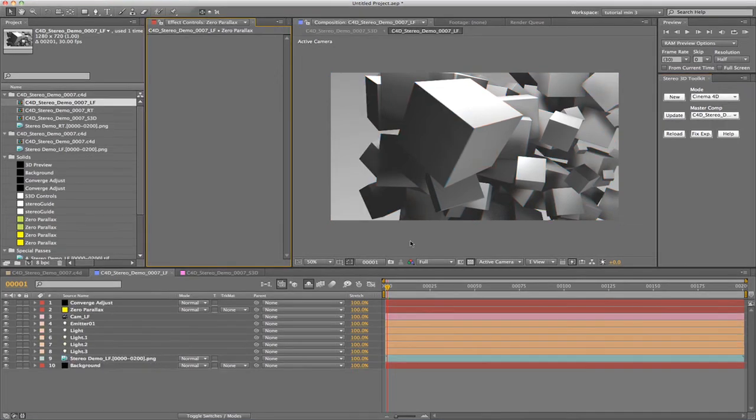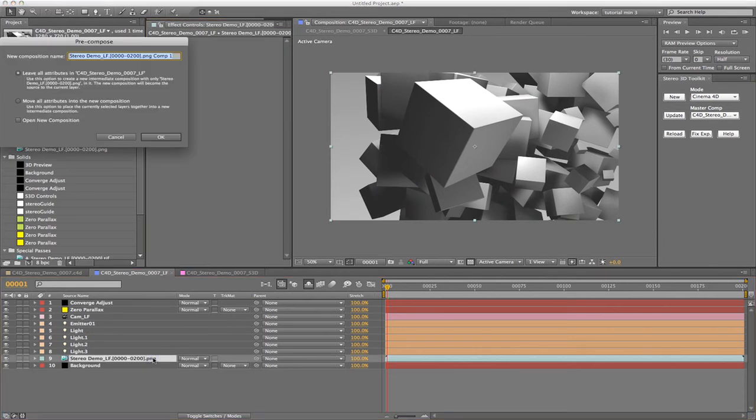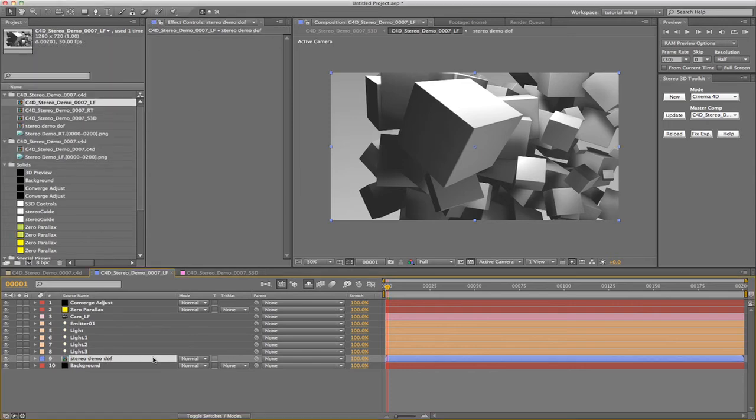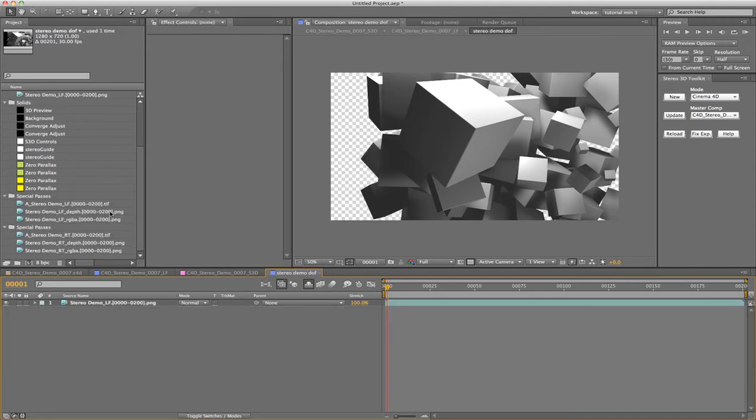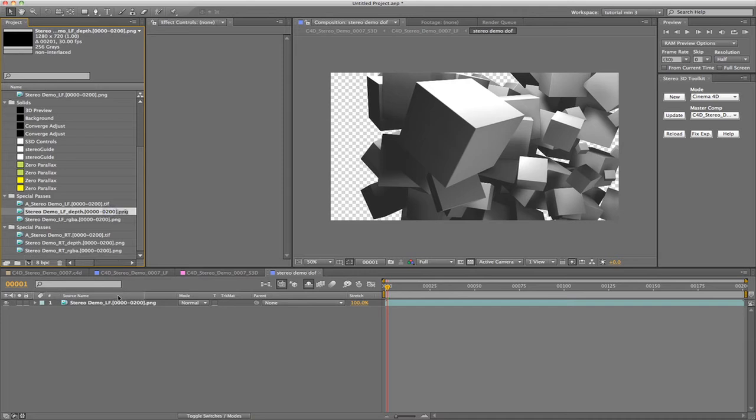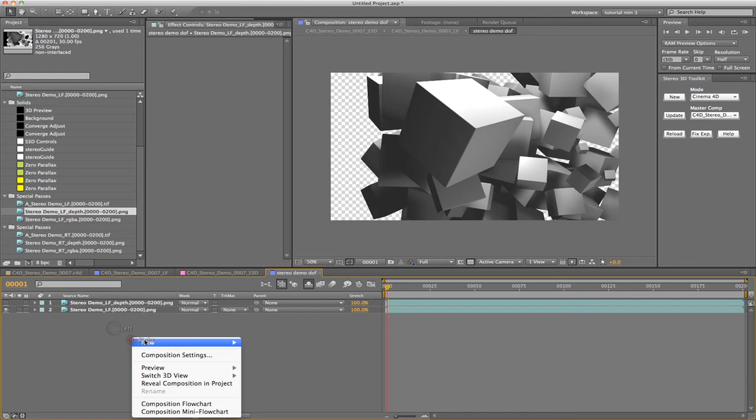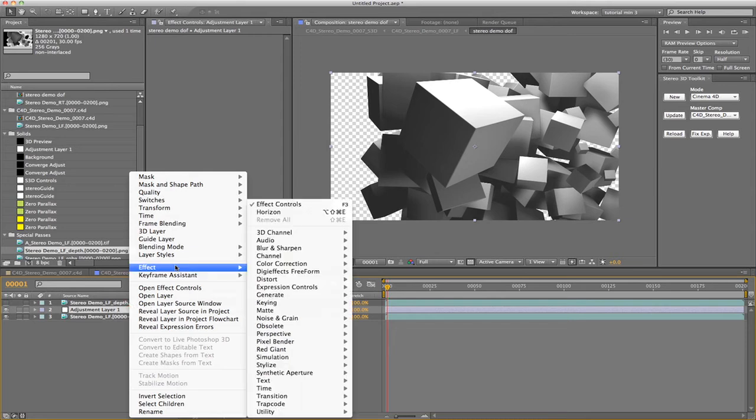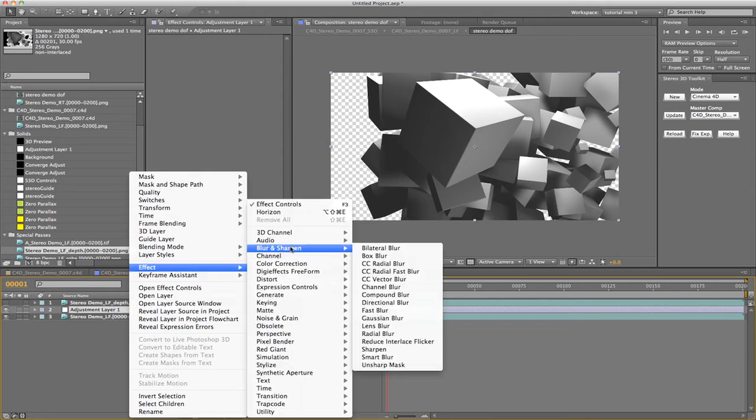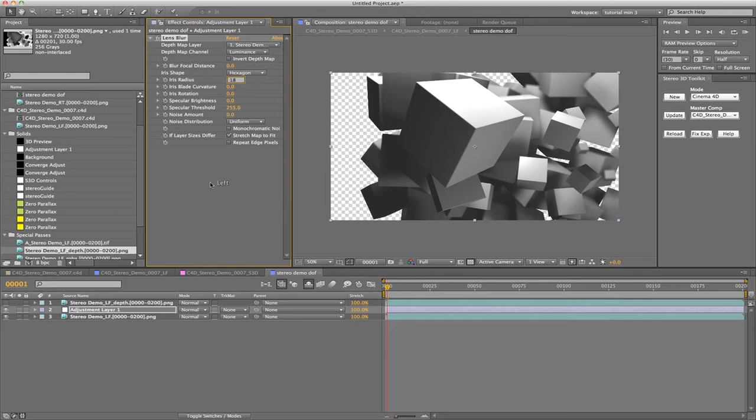The next thing I'm going to do is add the depth of field effect. To do this, I'm going to go inside of the left channel and pre-compose the left image sequence. Inside of this new pre-composition, I'm going to bring the left channel depth pass. Now I'm going to create an adjustment layer and add the lens blur effect. Select your depth channel and set the iris radius. We now have a nice little depth of field effect on our Cinema 4D render.